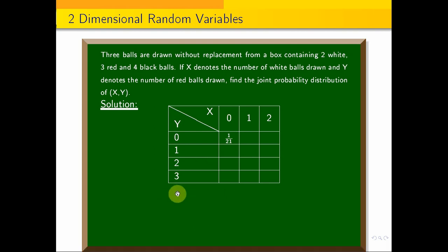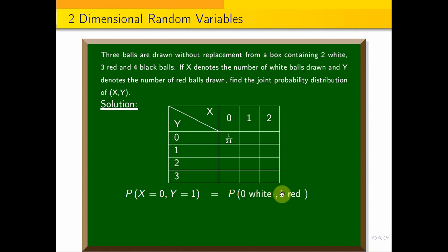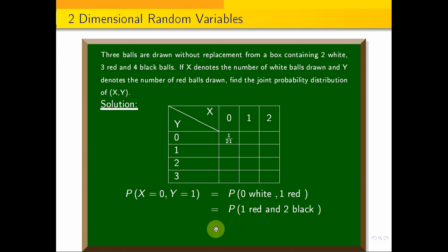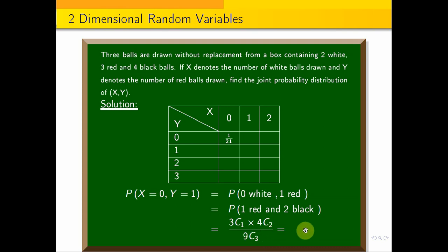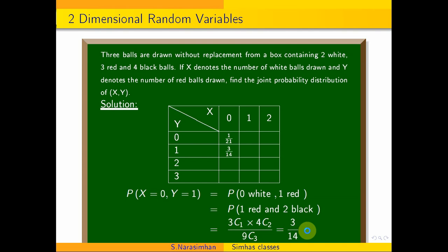The probability of X=0, Y=1 means 0 white and 1 red ball, so we draw 1 red and 2 black balls. The probability is 3C1 into 4C2 divided by 9C3. Simplifying, we get 3/14. So the (0,1) cell value is 3/14.